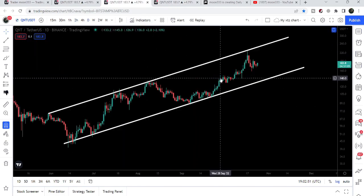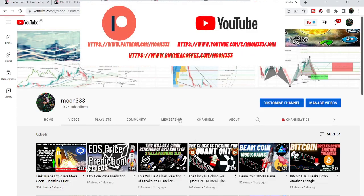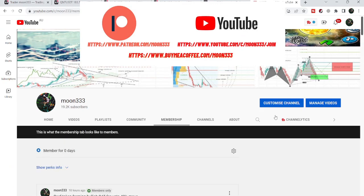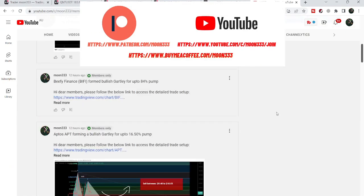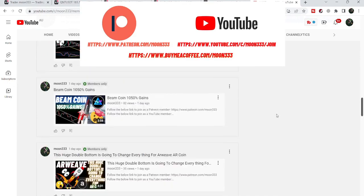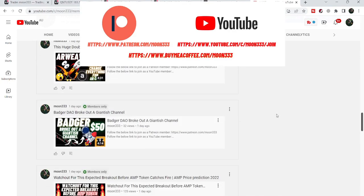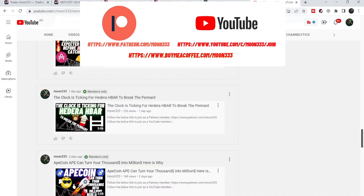Before starting this analysis, if you are not subscribed to my channel then do subscribe. For more ideas you can also join me and support me as a YouTube member or as a Patreon member, because here I'm sharing different trading ideas for you. You can find the link to join me in the video description. Let's start the analysis.